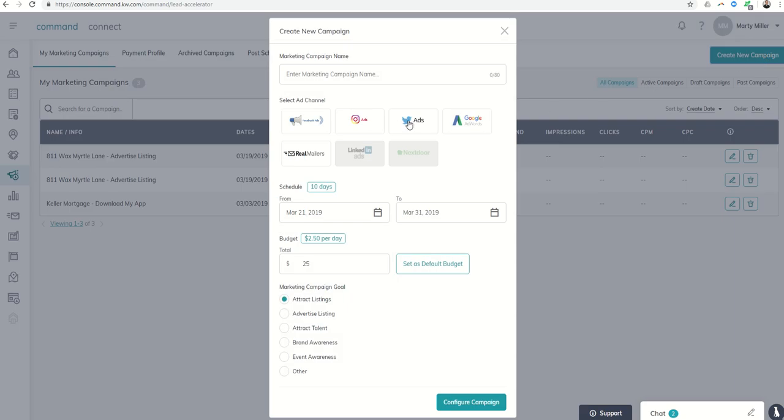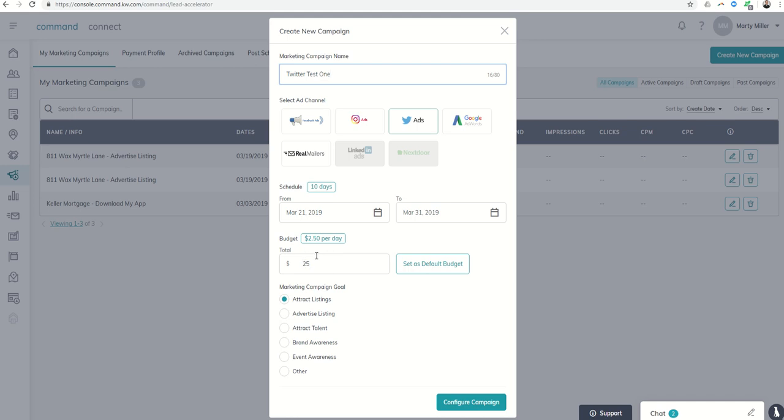This time we're going to select Twitter ads and call our marketing campaign Twitter Test One. We'll decide how long we want our schedule to run and what our budget is—total budget and then budget per day.